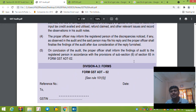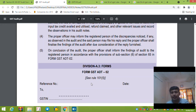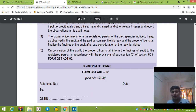That covers our complete discussion on GST audit. I hope you liked the video. I have tried to cover GST audit within a span of 45 minutes. Let's see how much you have understood. Thanks a lot.